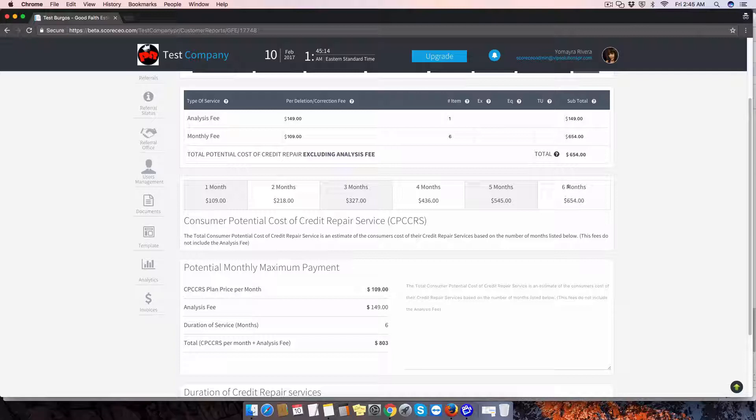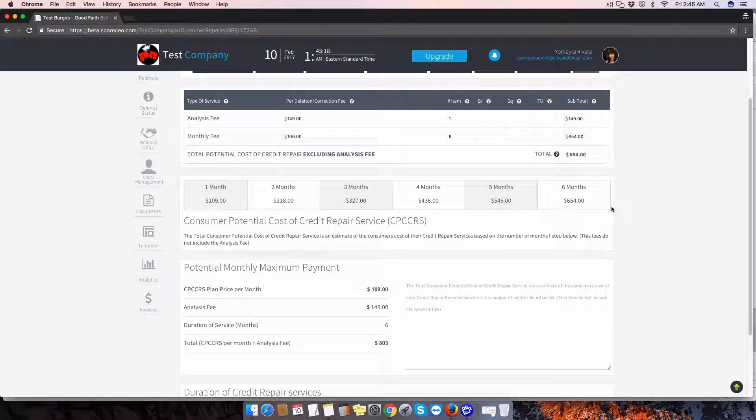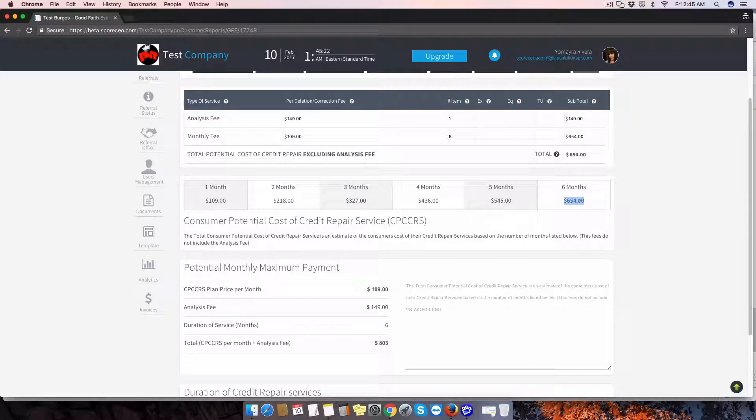So it is based on six months. So it's going to calculate an estimated cost of the full services for up to six months, and this is the amount they're going to be charging the client at the end of the services.